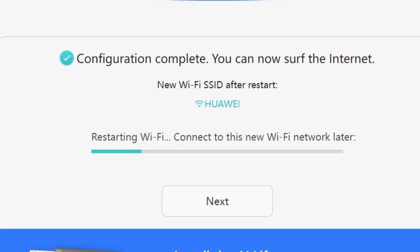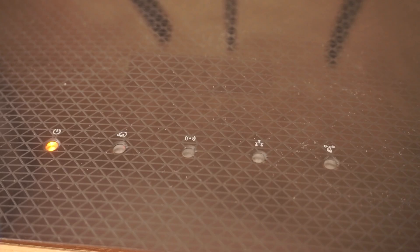We're almost done with the setup now. At this stage, the router will restart and apply your new settings. Wait a couple of minutes for the router to fully reboot and start working again.